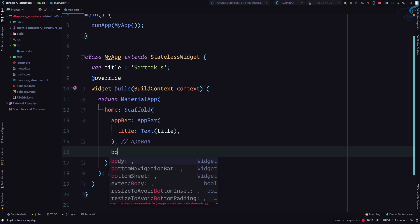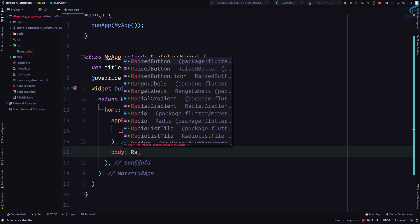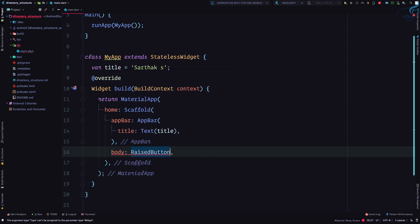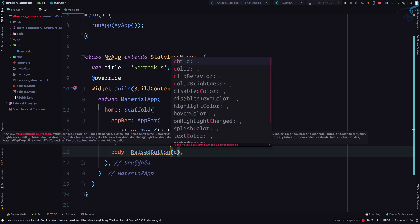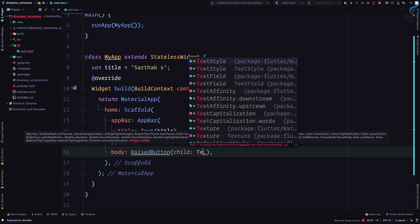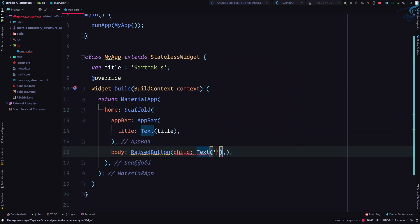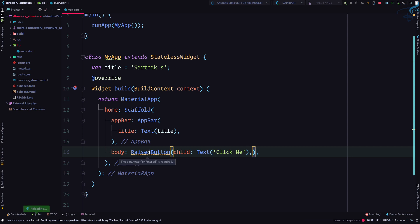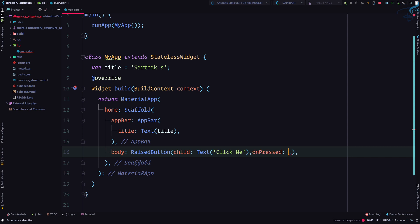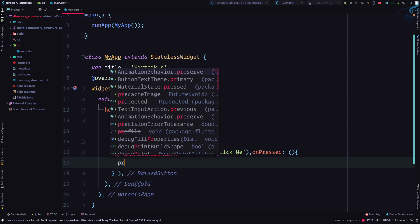The Scaffold also has a body. Inside the body I'll create a RaisedButton — think of it as just a button. A RaisedButton must have a child property which gets a Text widget, and I'll write 'Click Me'. It says there's a problem: the onPressed parameter is required because this is a button, so we need to add an onPressed event.